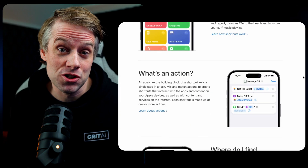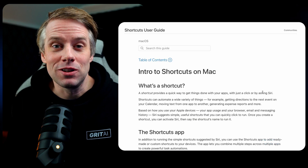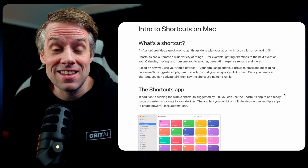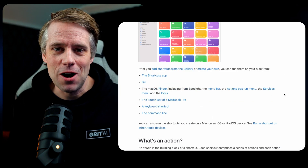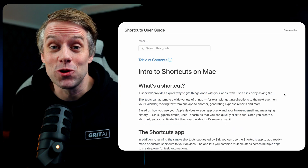Hi everyone, Alex from Grit AI Studio here. Before we dive in, you'll need the latest iOS version and the apps we'll be using — I'll put links to everything in the description. Now let me show you three game-changing automation flows.